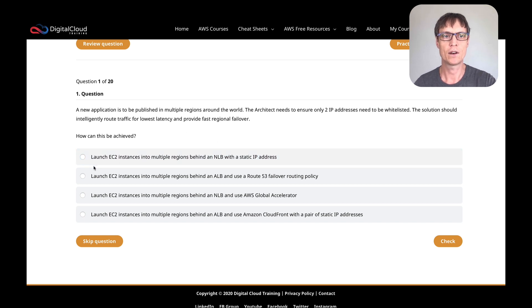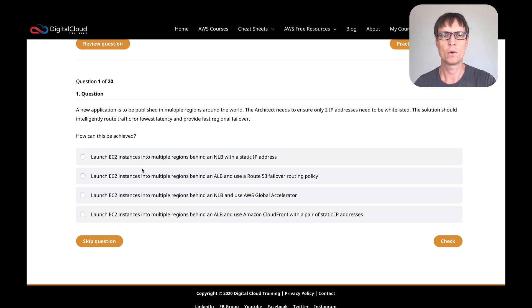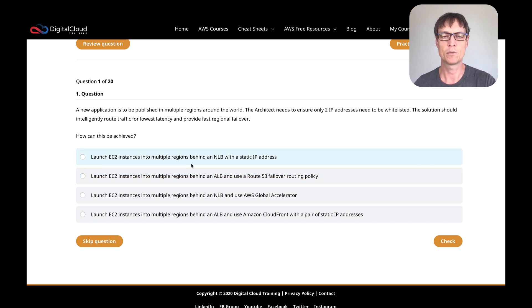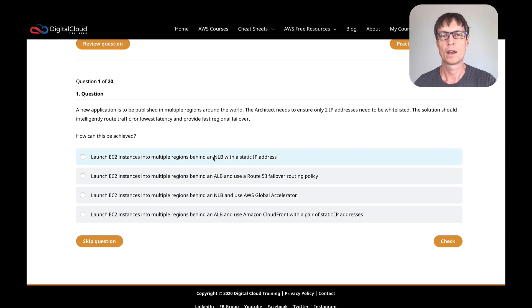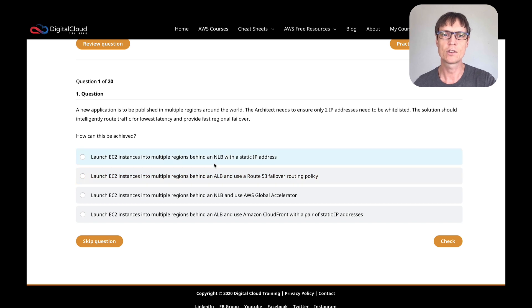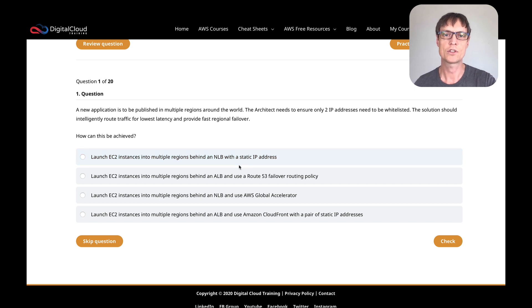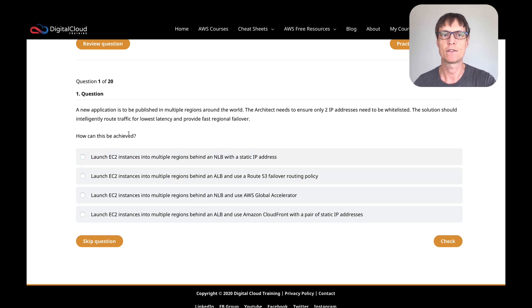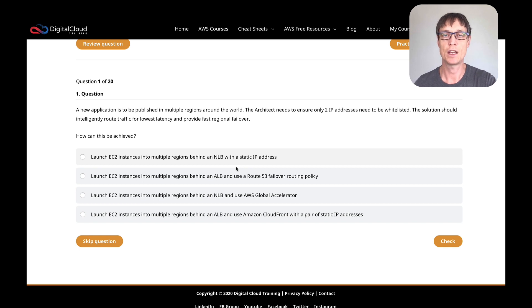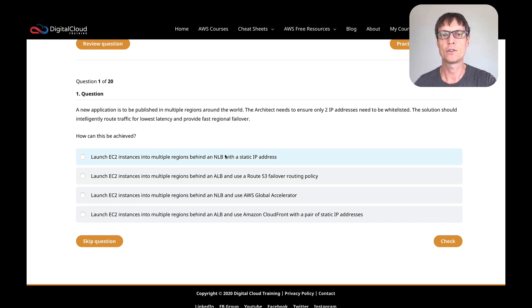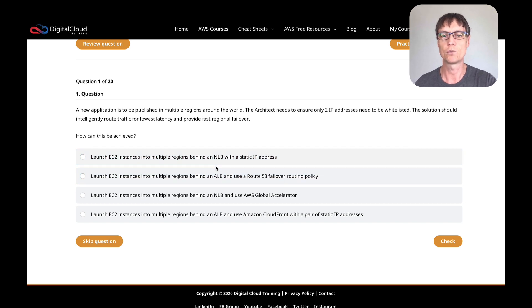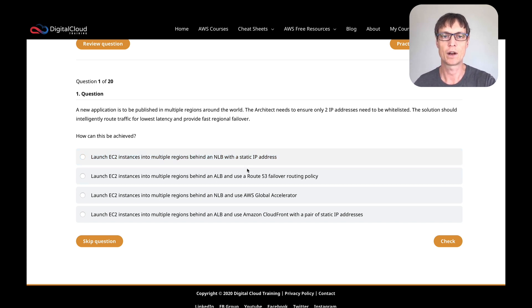Let's have a look at the answers. One of the first things I notice is that the wording up to this point where we have NLB is the same for each answer, so it's always worth looking out and seeing what's the same across the answers. So really we just need to evaluate this last part. The first one is NLB with a static IP address. Yes, we can use static IP addresses with an NLB, but what about routing intelligently for lowest latency? NLBs will just direct incoming connections to the target groups. It's not really doing intelligent routing or regional failover - it's a regional concept. An NLB is within a region, it doesn't fail over to another region. So that's incorrect.